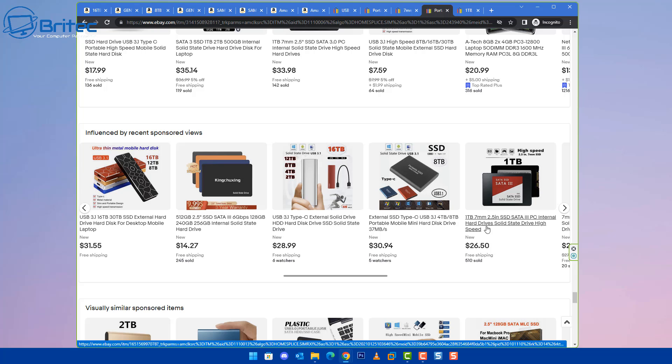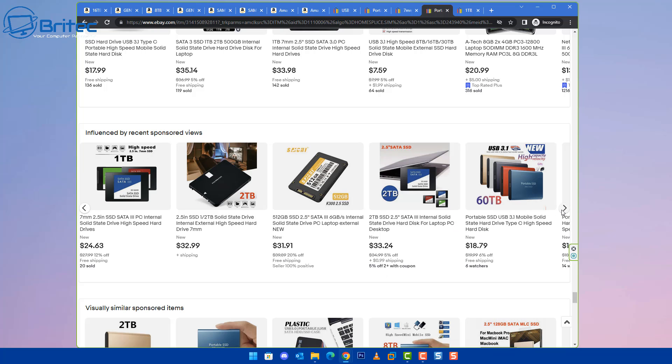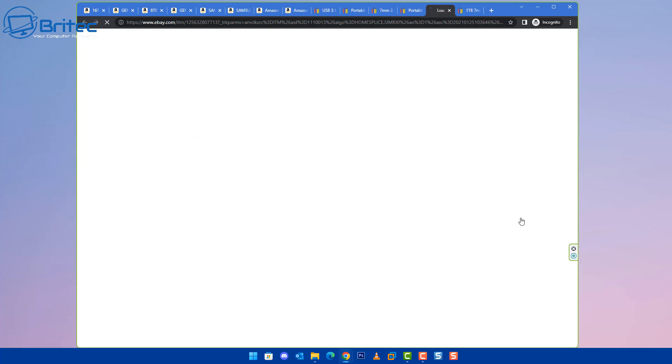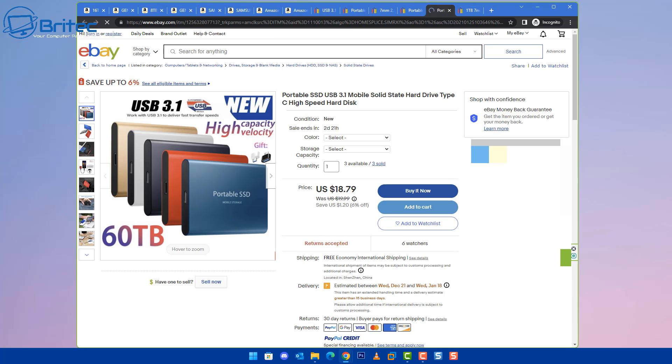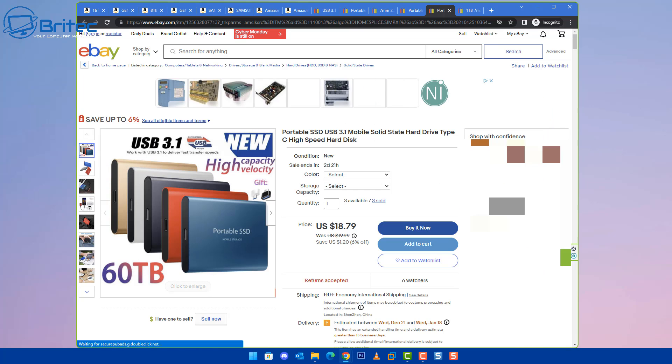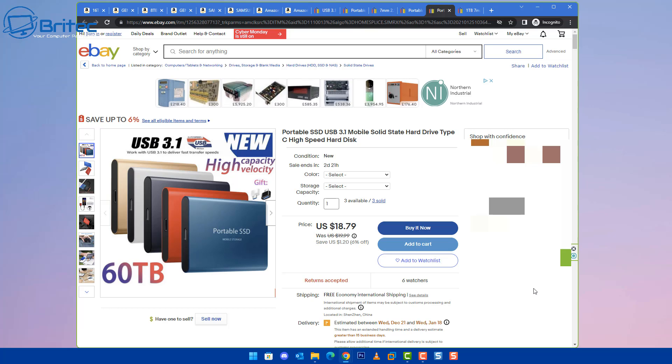This is definitely a scam as well, 16 terabyte high speed. eBay just let it happen, and so do Amazon. There's another one here. I wouldn't trust anything with this sort of capacity or size. It's going to be a scam, because if you go on Amazon and look for a reputable...look at this, 60 terabytes for 18 dollars and 79 cents. I mean, that is just not even possible. That's just stupid, but people will fall for it, and this is how they make their money.